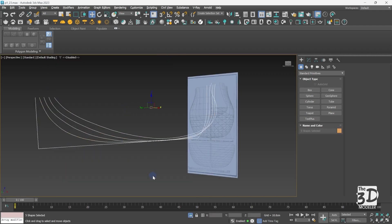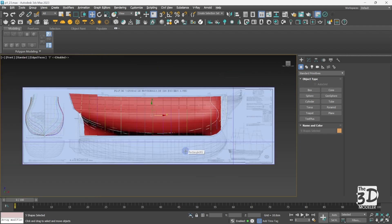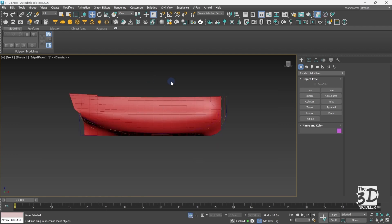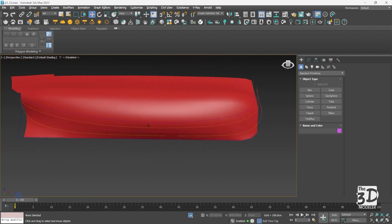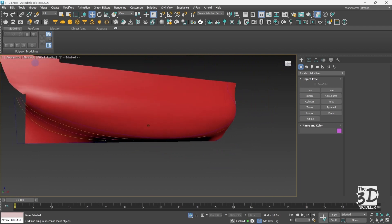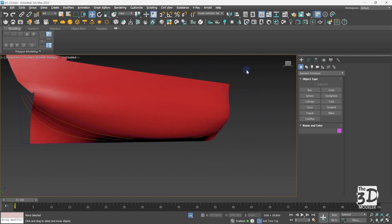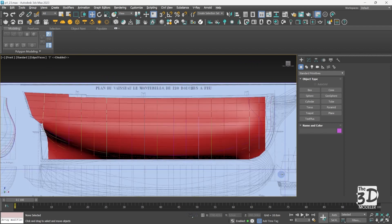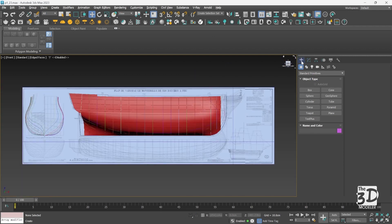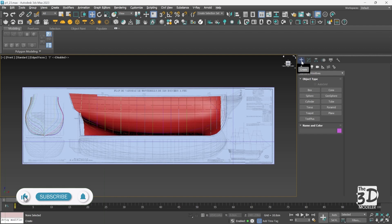Now let's select all the lines, exit isolation mode, and select the modeled part of the hull. As you can see, the shear lines follow the geometry of the modeled part of the hull. We'll extract the geometrical information of the stern and the bow from these parts of the shear lines. But first we need to connect these shear lines together and convert it to an editable poly surface using the cross section option and the surface modifier.